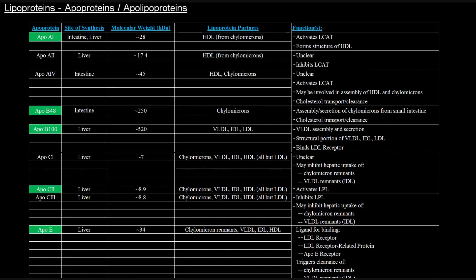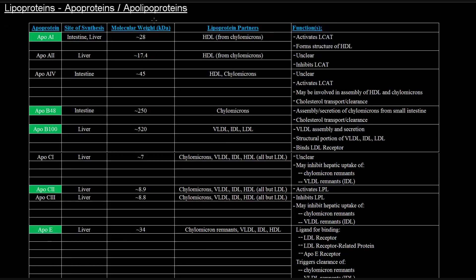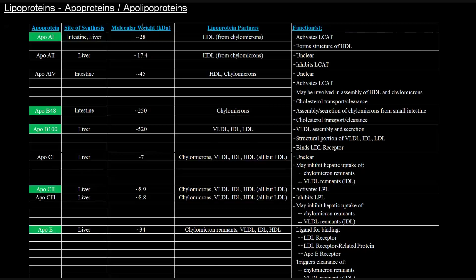So these lipoproteins have obviously protein components to them. And some of the more important things to consider about these proteins is the fact that there are apoproteins or apolipoproteins, these specific proteins that are important in helping you understand what's going on with the functions of these lipoproteins. These proteins do specific things, and because they do specific things, that helps you understand what's going on with the lipoproteins.